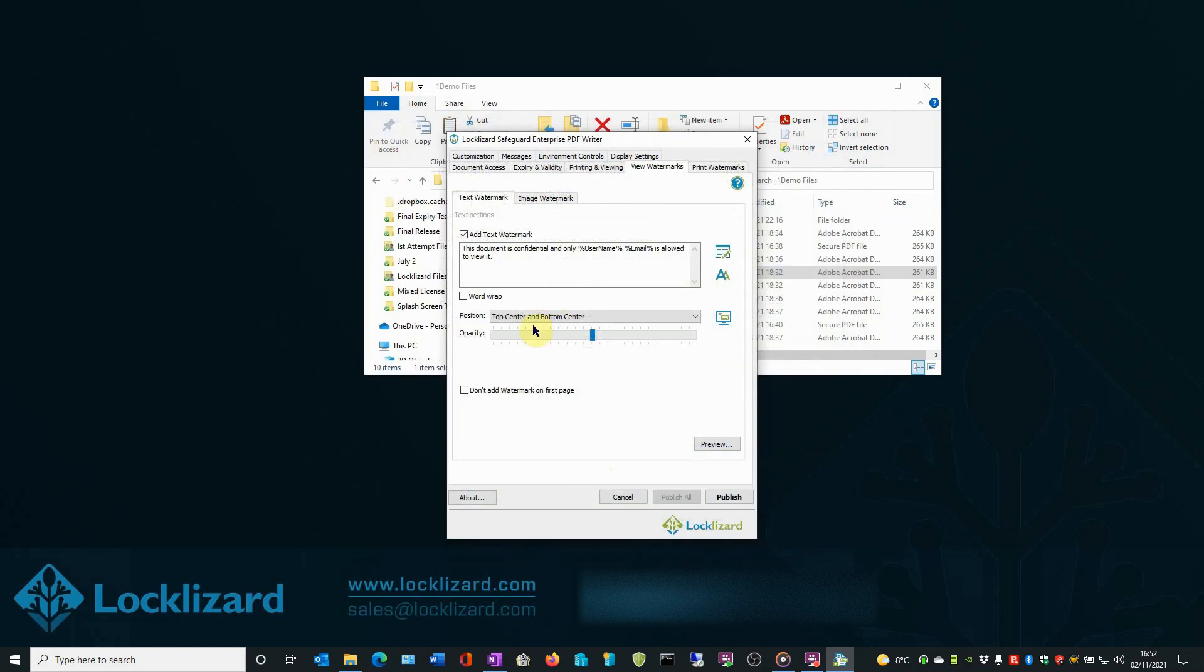The final option is whether or not to add the watermark to the first page of the document. To not add it, check the box. To add it, leave the box unchecked. Why would you use this option? You may wish to select this option when the first page of the document is a cover page or perhaps for presentational purposes.